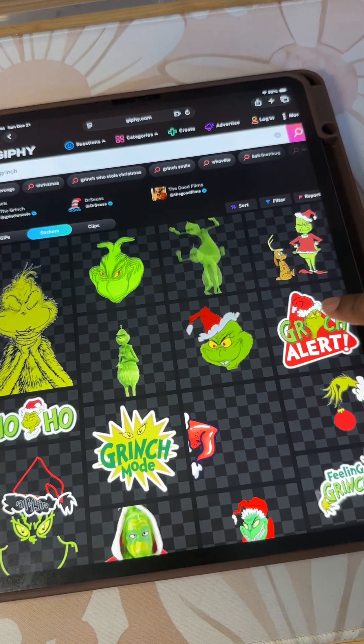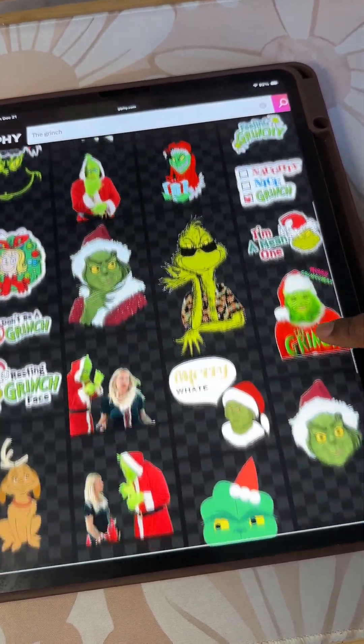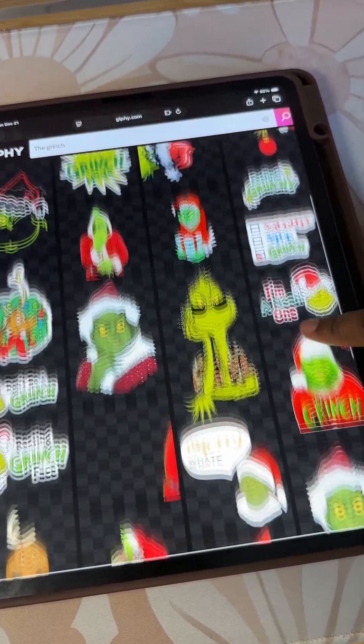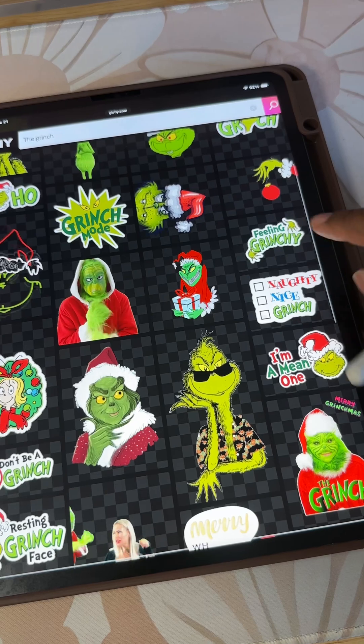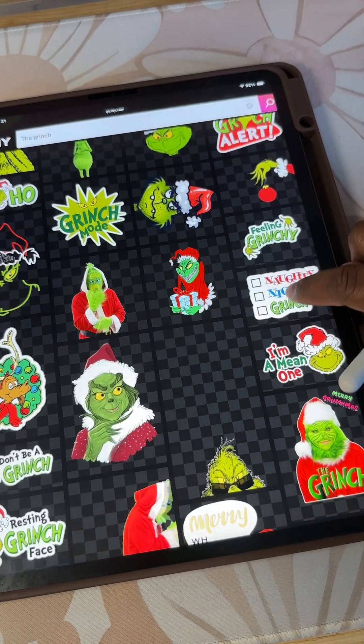Now you're just going to choose the one that you want and you're going to tap on it. So I'm going to tap on this one.